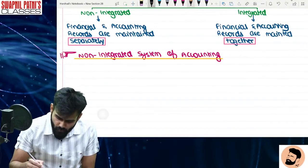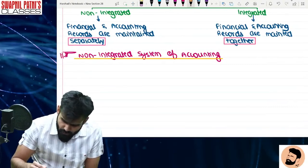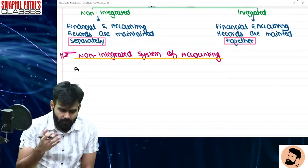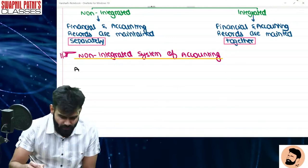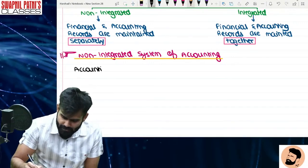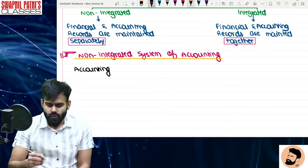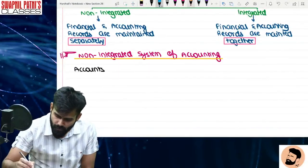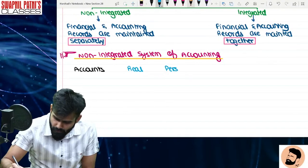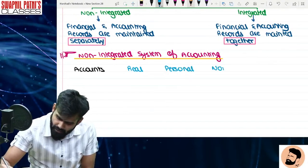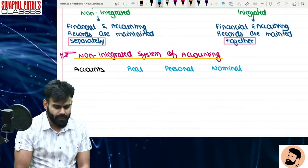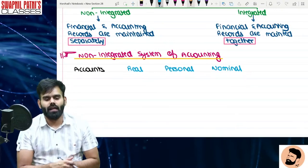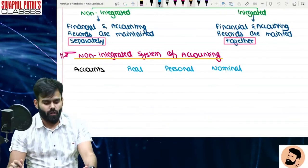Ab jaise hum log bachpan mein accounts seekhte hain — accounts mein aap sabko pata hai ki teen type ke accounts hote hain. Wo teen type ke accounts kaun se hote hain? Real account, personal account, aur last mein hum baat karte hain nominal account. So accounts teen tarike ke hain: real account, personal account, aur nominal account.